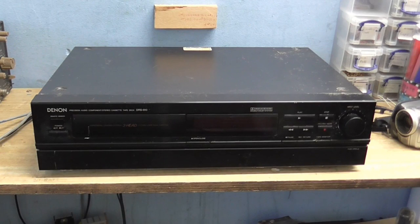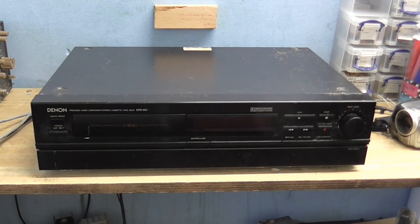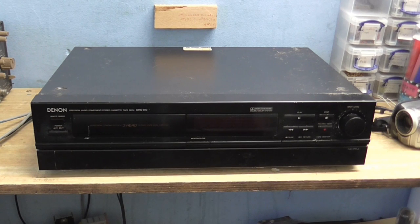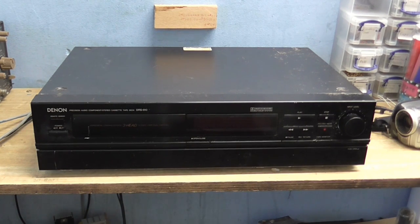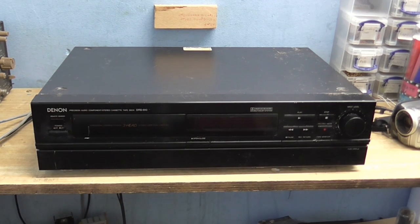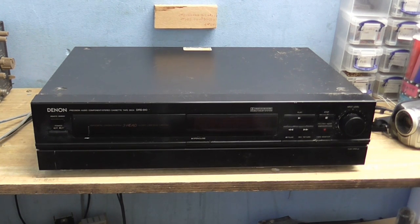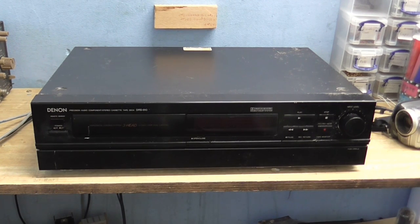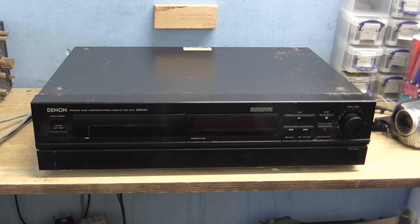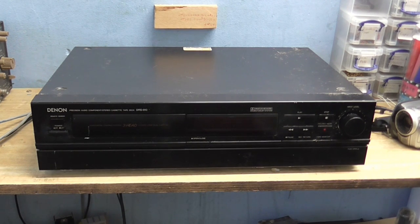You might remember this from way back in the caveman YouTube times. My Denon DRS810, well I just got this out of storage because I wanted to use it again, and to my utter disappointment, I found it doesn't work anymore. So we've got a very sick tape recorder.